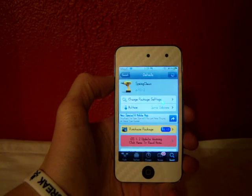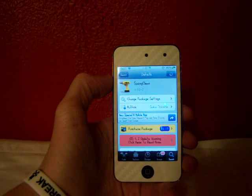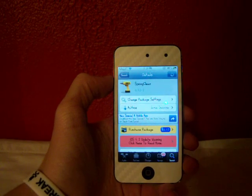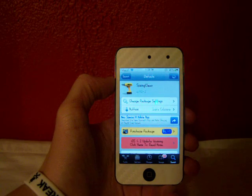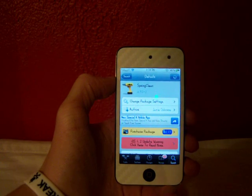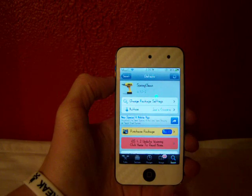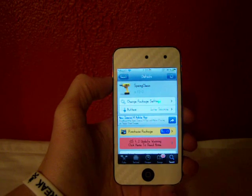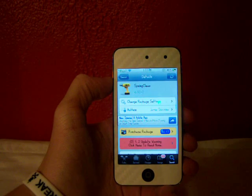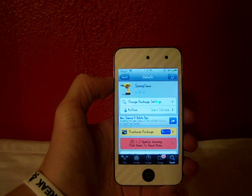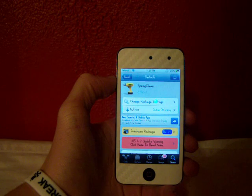Hey YouTube, Fishy15 here. Today I will be reviewing Spring Clean. You can find this in Cydia from the ModMyi Repo, and it costs $1.49.